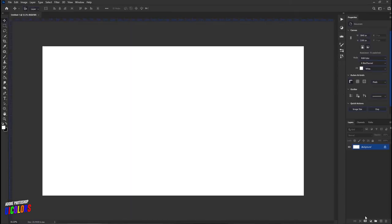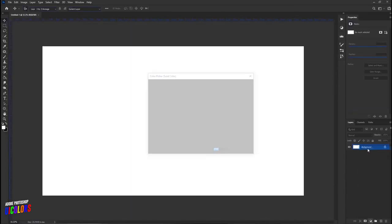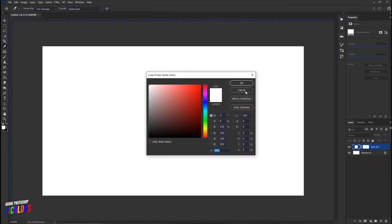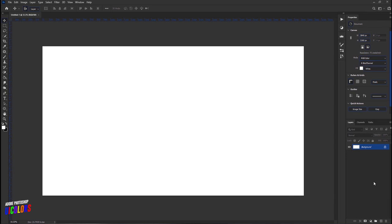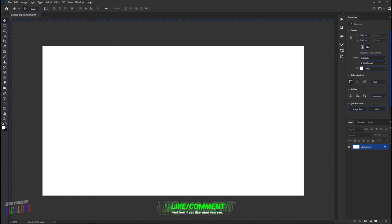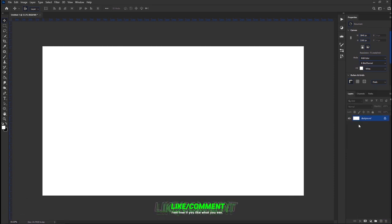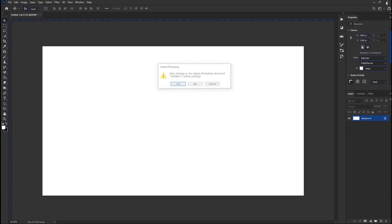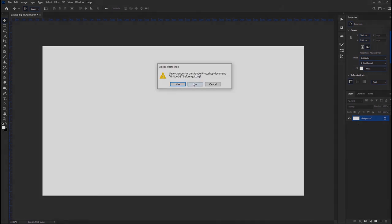So there you have it, that's how you change the UI colors of your Photoshop in just a few simple steps. If you found this video helpful, please don't forget to hit a like. I hope to see you in the next video. Thanks for watching. Peace.